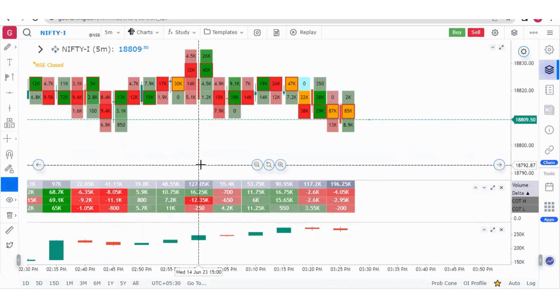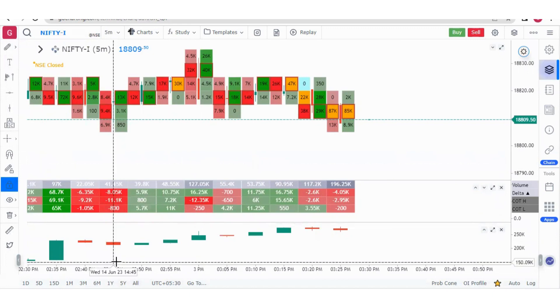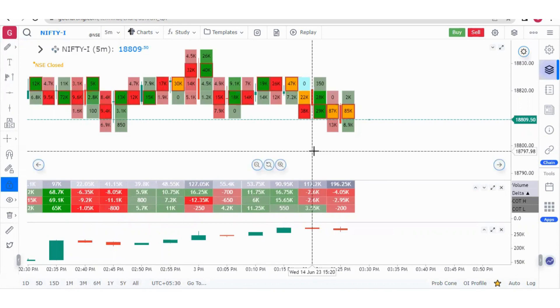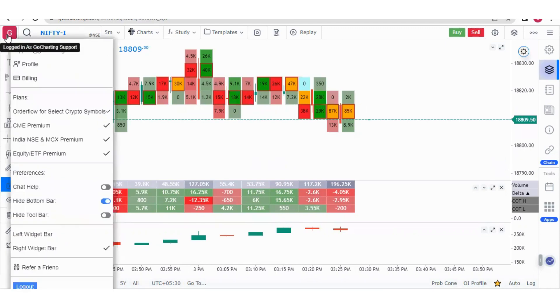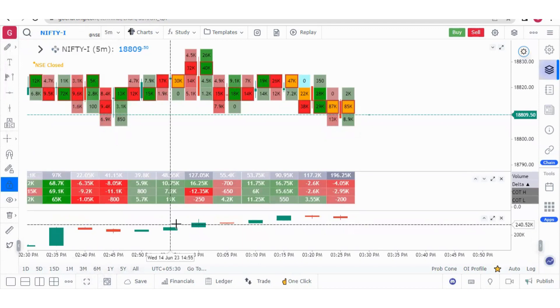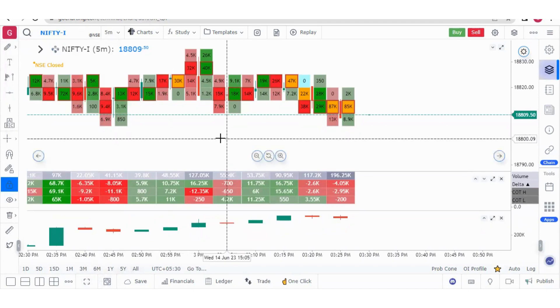However, at the same time you are not able to see the multi-chart layout options. We get many complaints that people are not getting the multi-chart layout option. Make sure you have clicked here and unhide the bottom bar. That is one important thing.